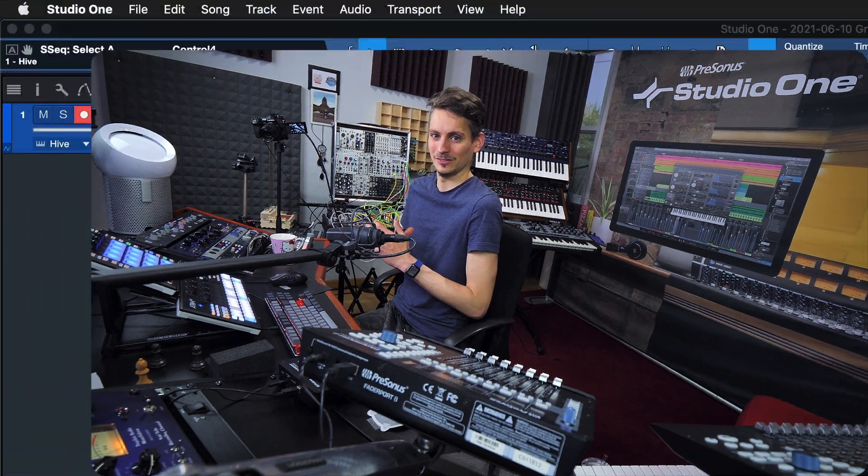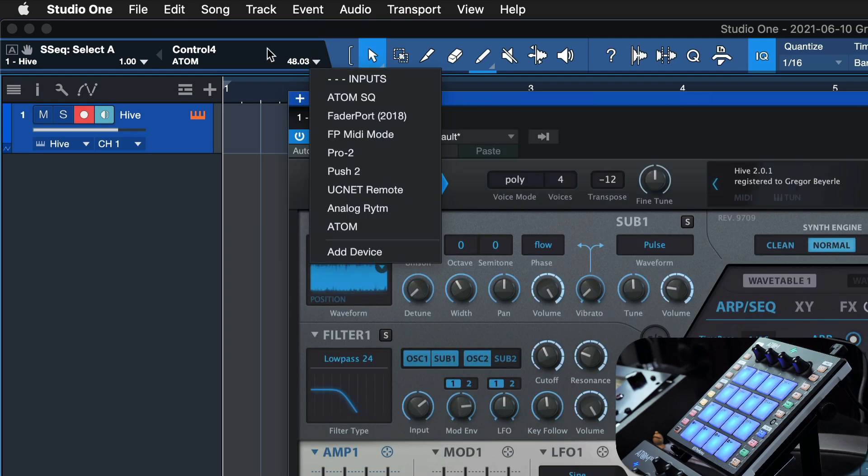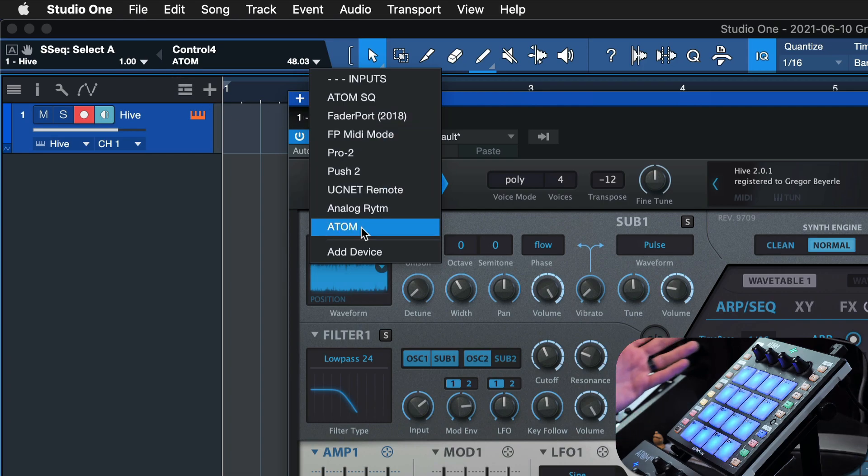In addition to any virtual instrument or plugin parameters, you can also assign any of the shortcuts available in Studio One. Let's once again click here on the drop-down arrow in this Control Link menu. Now you already know what Control Link is—it's essentially Studio One's MIDI management, so to say. Then select the MIDI controller that you're currently working with, or where you have buttons that you want to assign or encoders. So in my case, it would be the Atom.